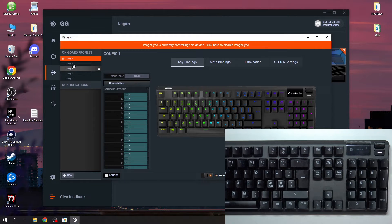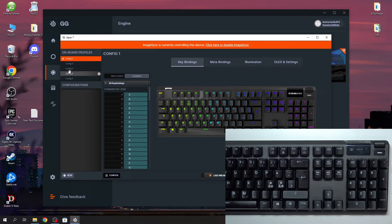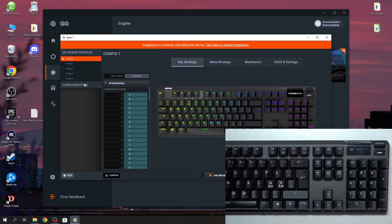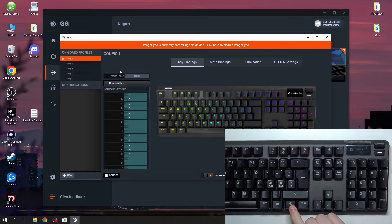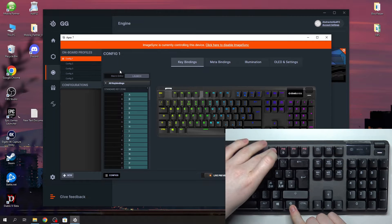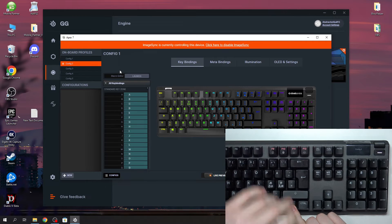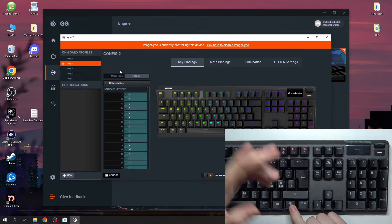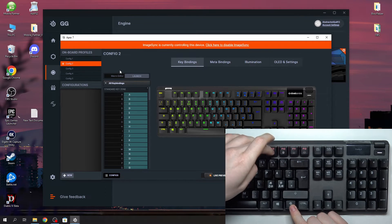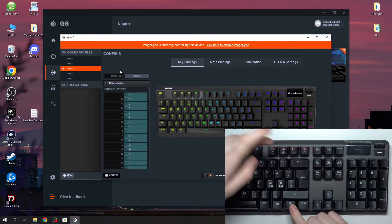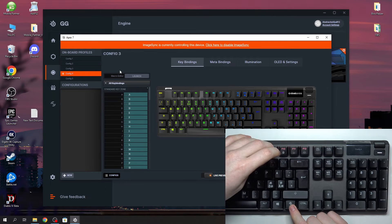You can check our previous tutorials about it if you like. Now to quickly change between those profiles, you can click on the function key and then F9 at the same time, and as you can see it changes between different configs.